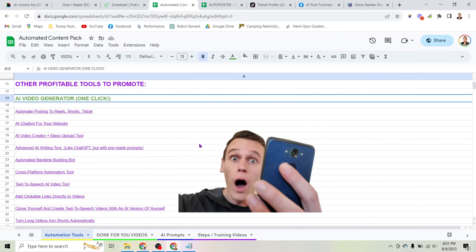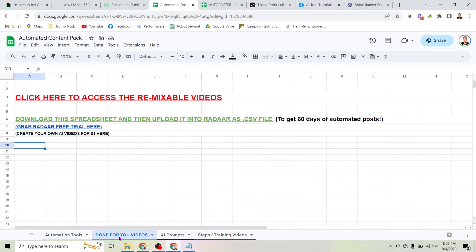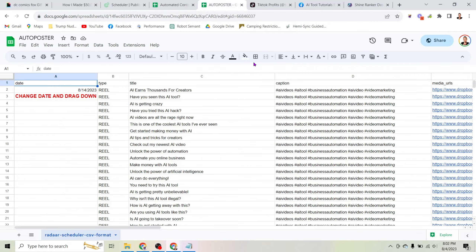You can sign up for these different tools for free — they give you a link to share, and the more people who buy that tool through your link, the more money you make. If you click the tab that says 'done for you videos,' you'll see a green button that says 'download this spreadsheet' and then upload it into Radar as a CSV file. Once you click that button you'll get this spreadsheet.